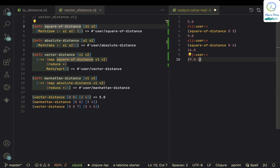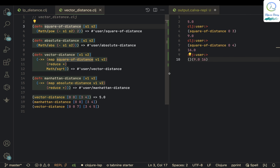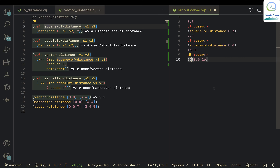Then what it does is reduce the result — that's on line 11. Reduce means it inserts a plus between all the mapped values. Right now we have two points but it could be n number of points, and map takes care of that.